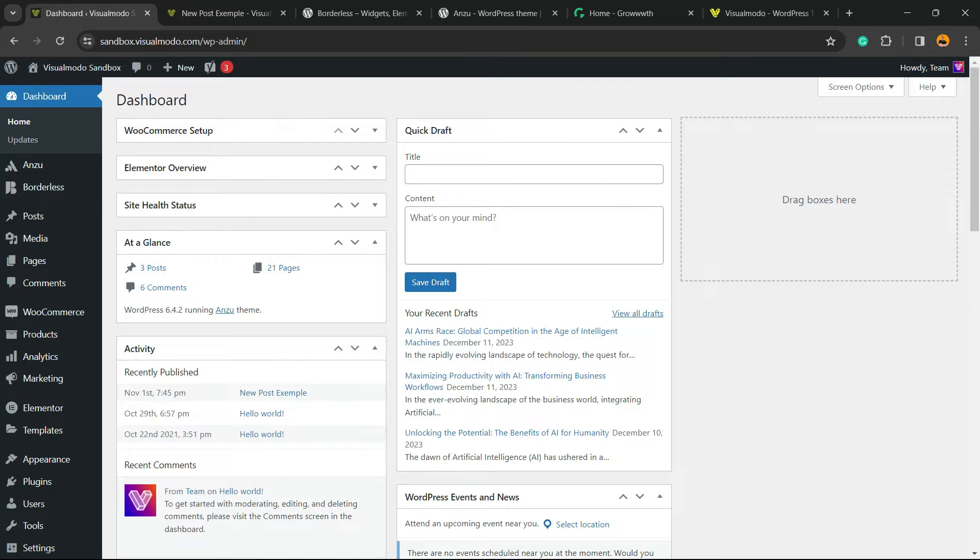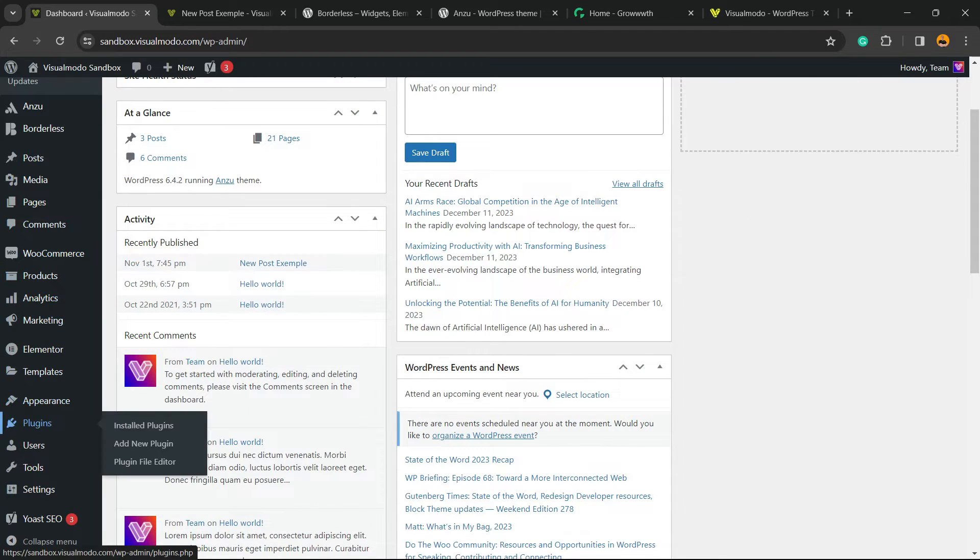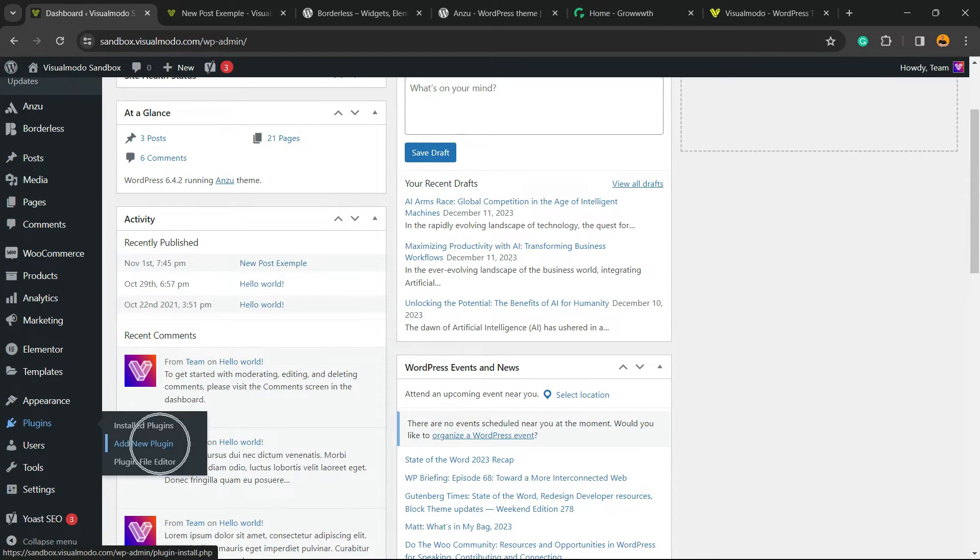Go to your WordPress dashboard, review the left sidebar of menus, hover mouse over Plugins and click on Add New Plugin.